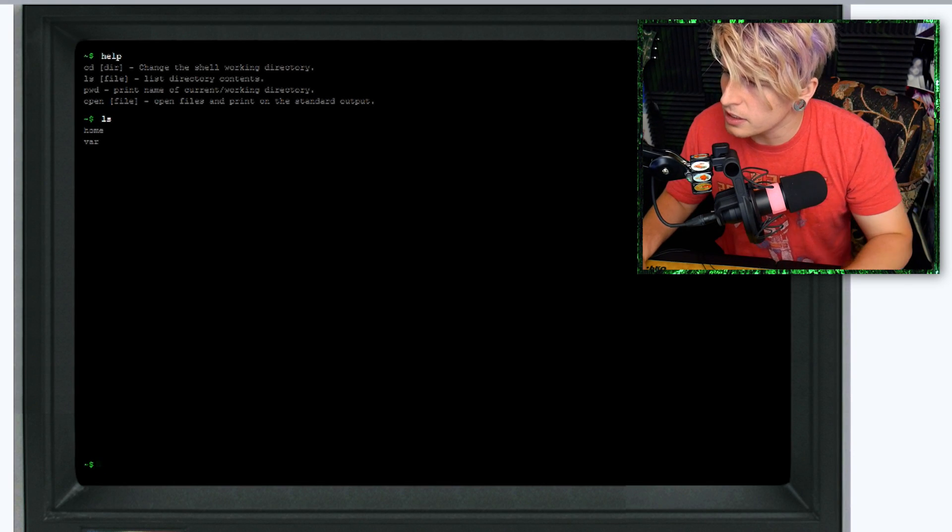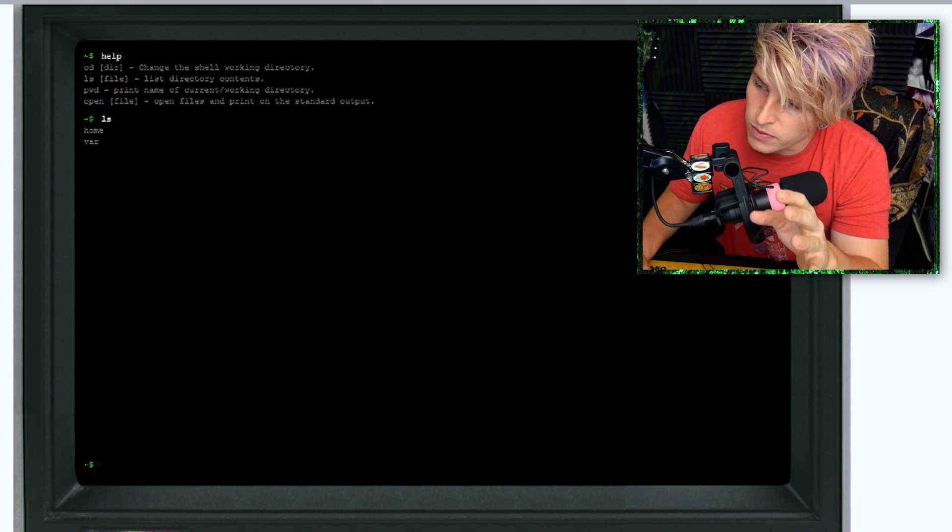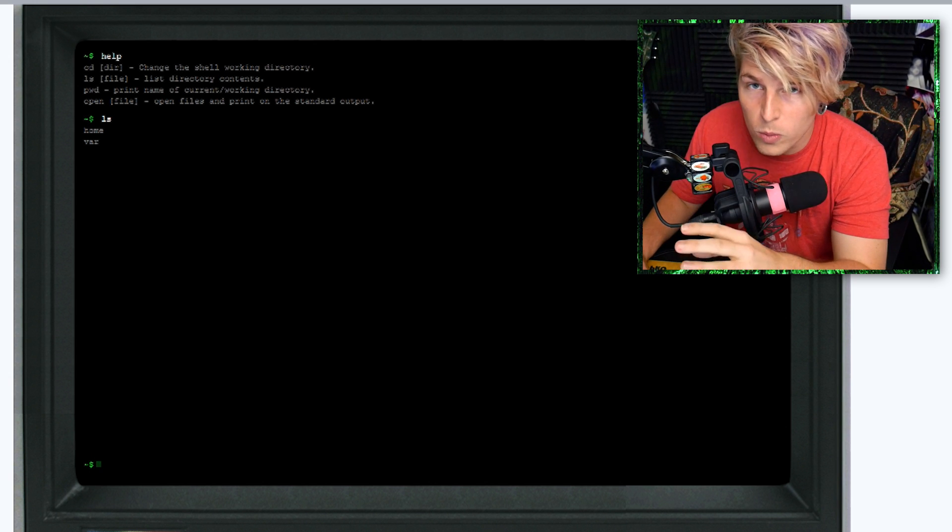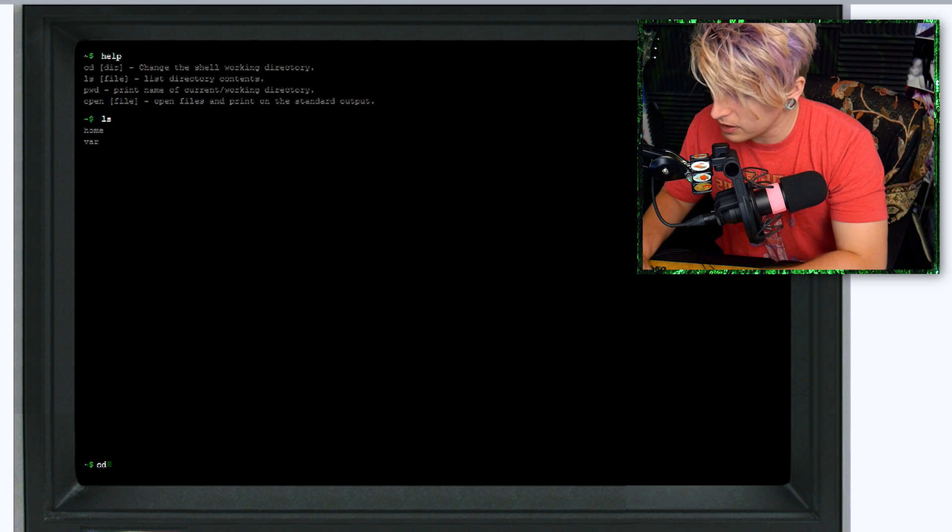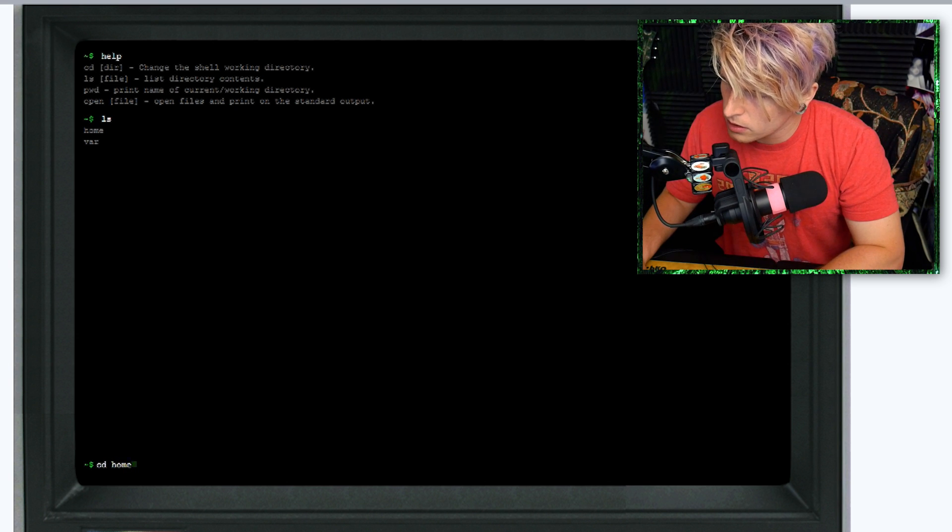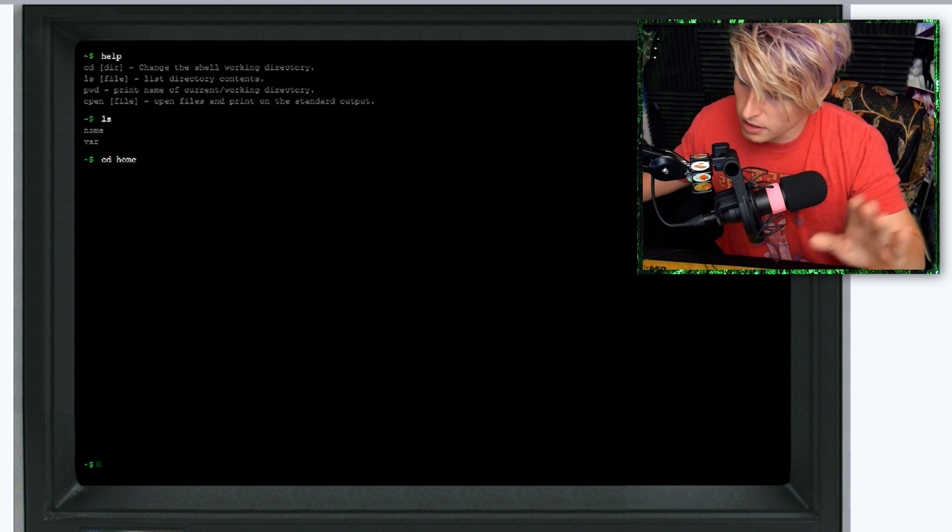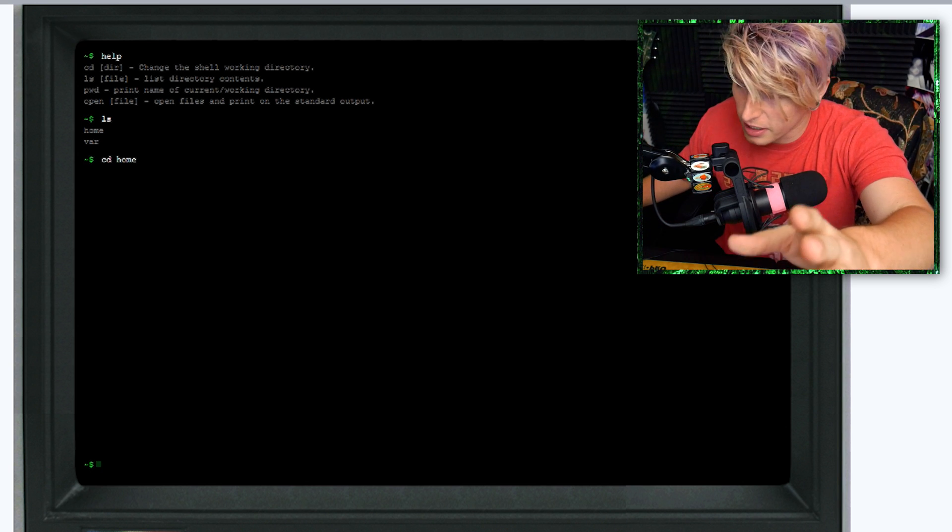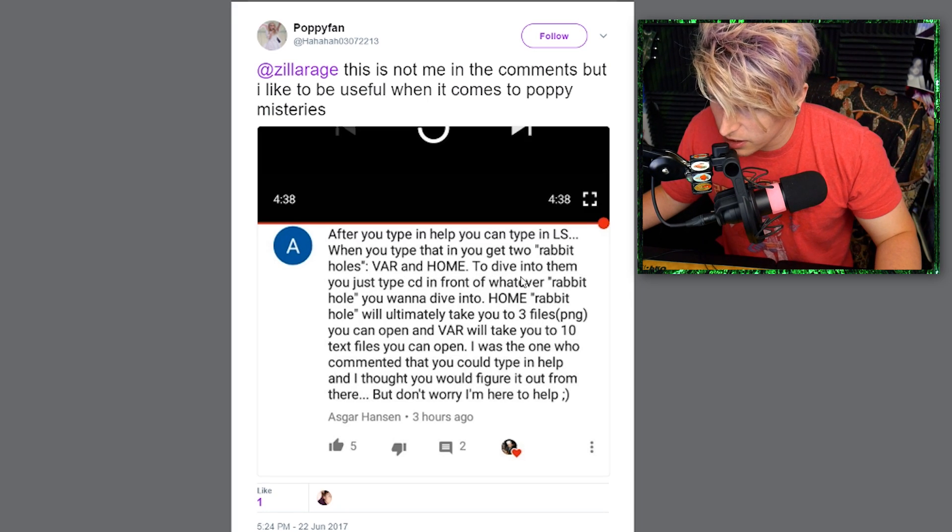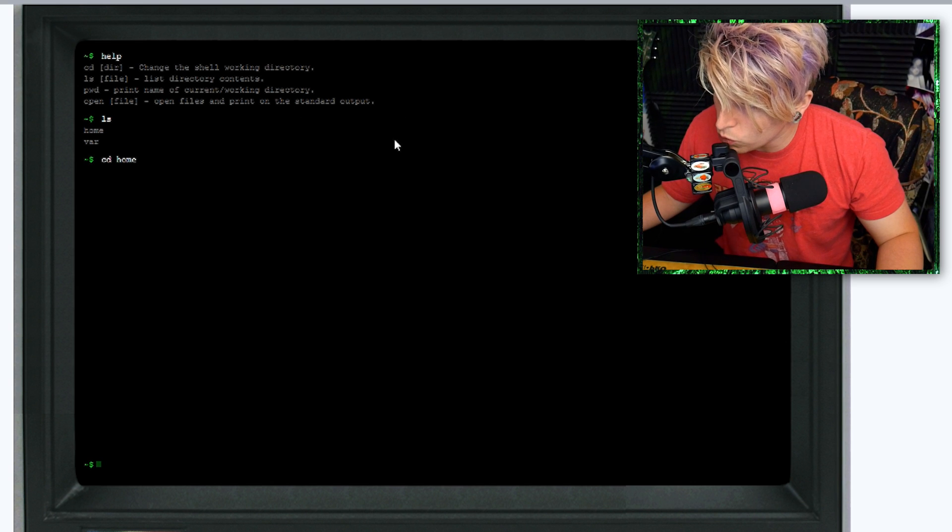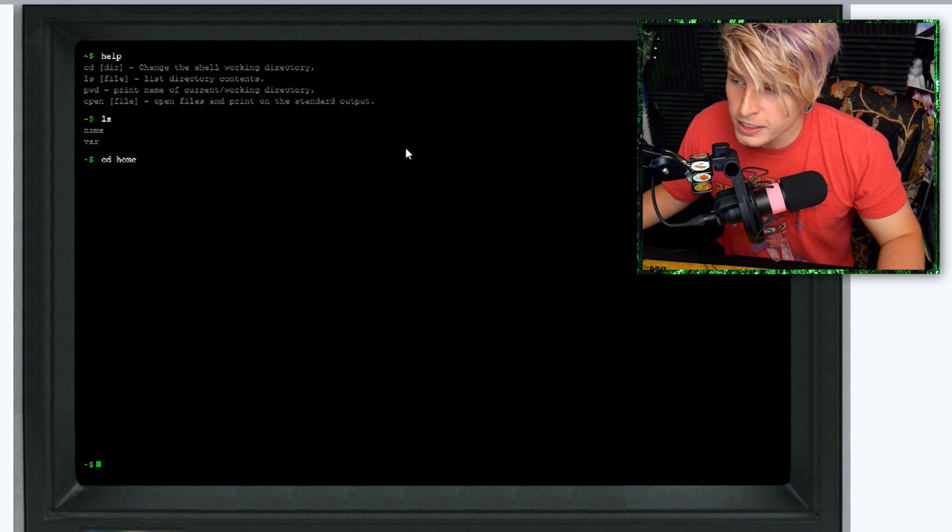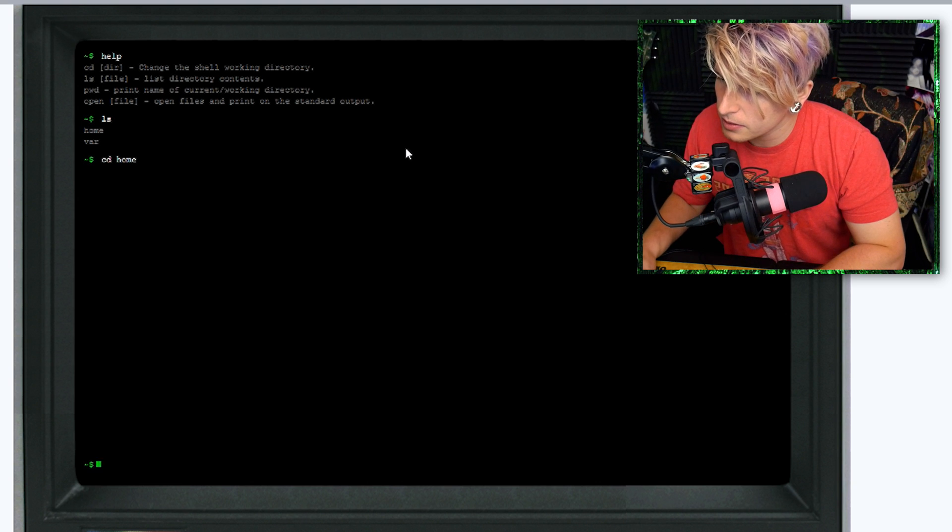There are two different options here: home and var. To open home first, you're going to type cd in front of it, cd home, and then nothing happens. Let's go back to the directions. To dive into this, we're going to want to list the contents of that directory, so go ahead and type ls.